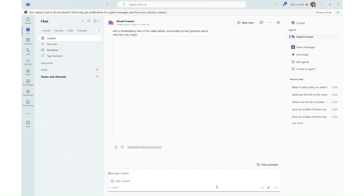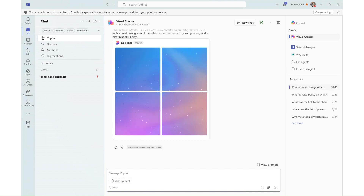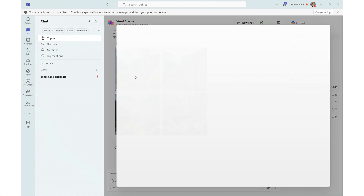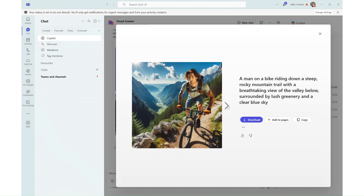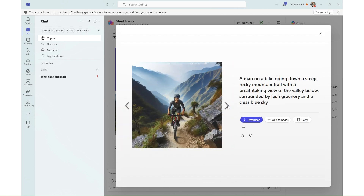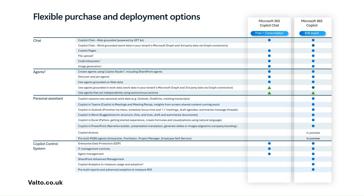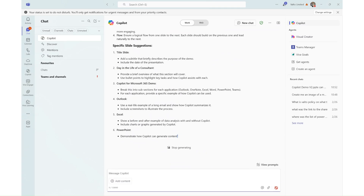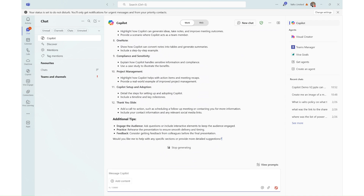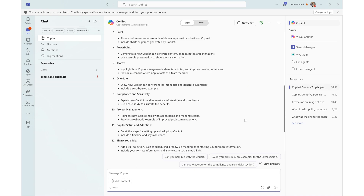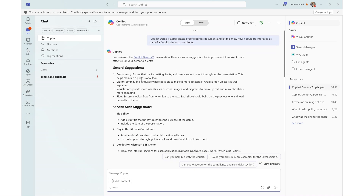You can create images by asking Copilot to generate something like a man riding a bike. It also has the ability to upload files — so if you have a document and you want it proofread, you can do that all using the free plan.